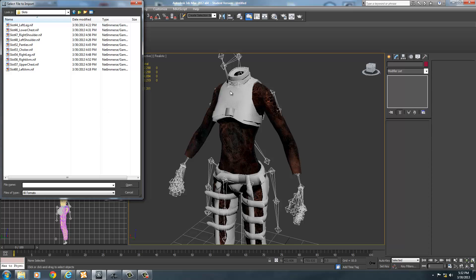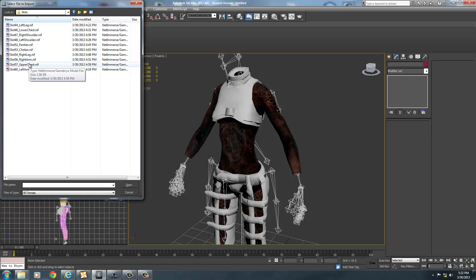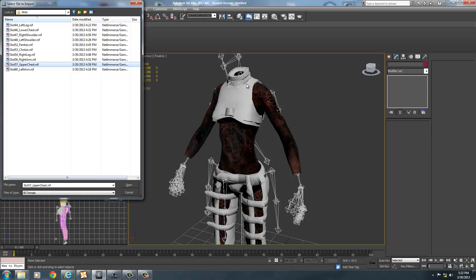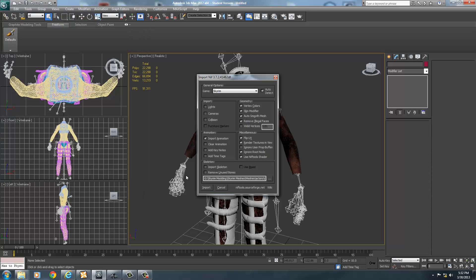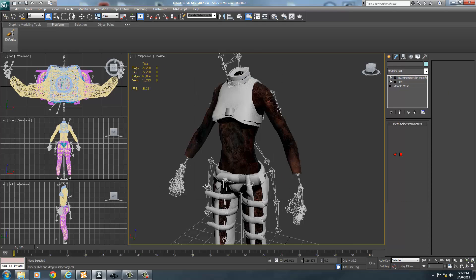I've already labeled suggested slots for each piece — left leg, lower chest, right shoulder, left shoulder — but these are just suggestions. Slot 57 can be used for anything you want. I'm using it for the upper chest, so I'll select slot 57 upper chest and open it. Do not import the skeleton — I already have one — and click Import.